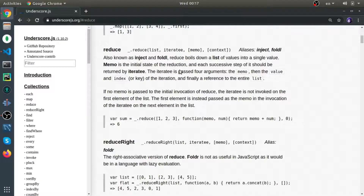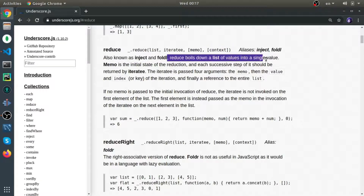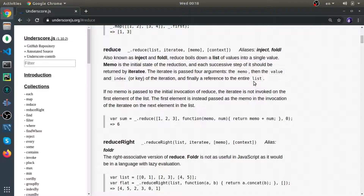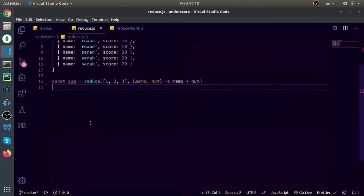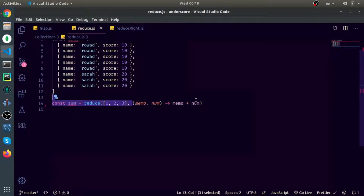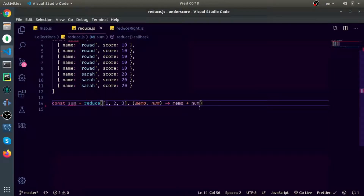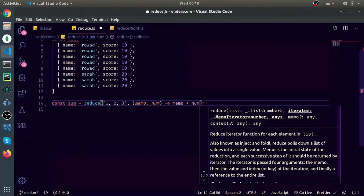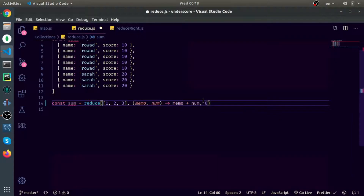I'll talk about reduce now. Reduce boils down a list of values into a single value. It behaves just like the reduce function in the array prototype in JavaScript, but it also works on objects. It will reduce the values into a single value. Here we have the sum example. The reducer function will retain memo plus num for each iteration, and memo will start from zero. The third argument you pass to the reduce function is the starting value for memo.